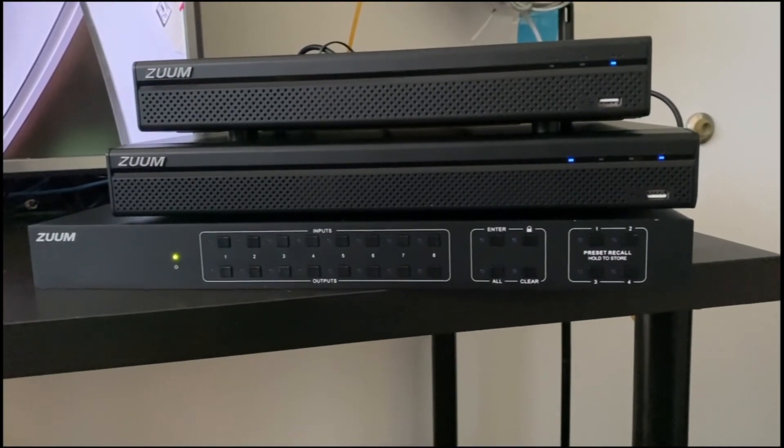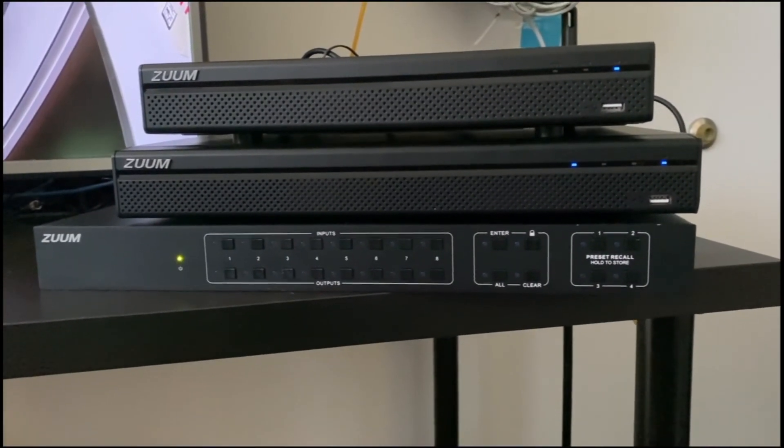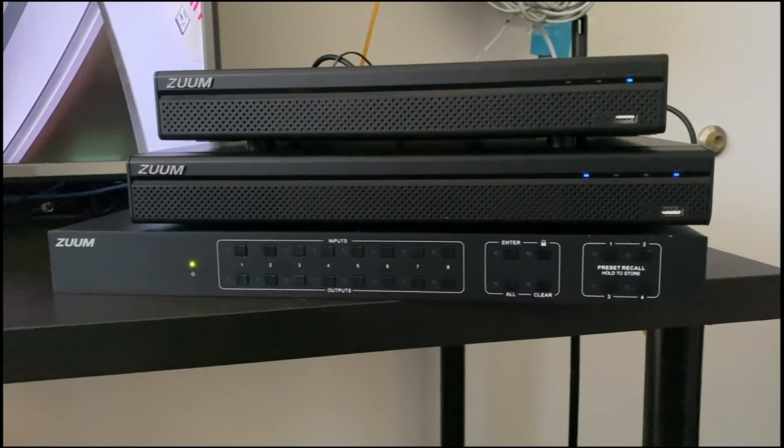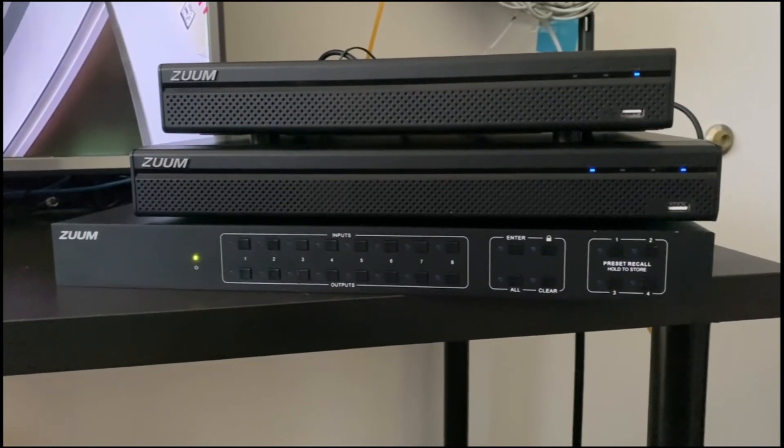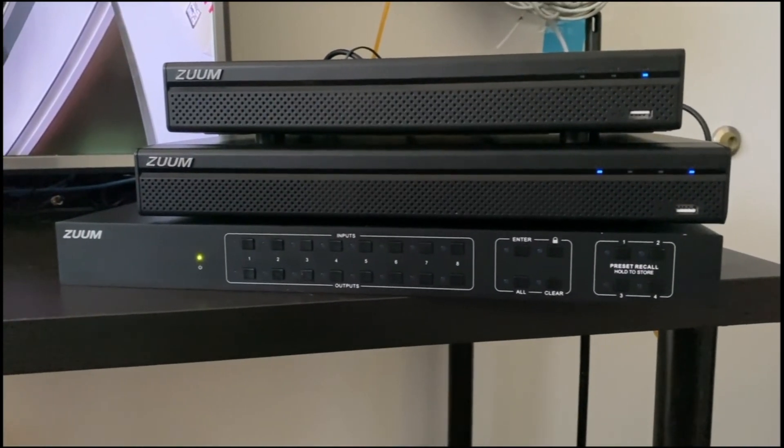After the upload is complete, we'll move to the actual setup. Here are my two sources, which are the PS NVR and the XVR, as well as the 8x8. Now if I open up the Savant app...